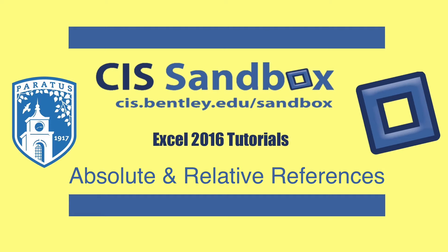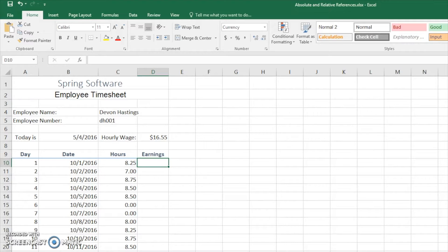Hello, welcome to this Excel 2016 tutorial video presented by the CIS Sandbox at Bentley University. My name is John and today we're going to be talking about absolute and relative references.